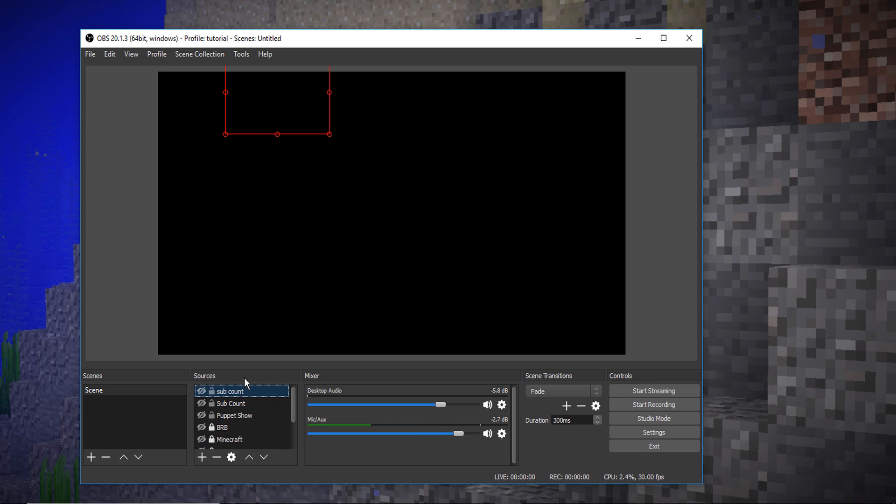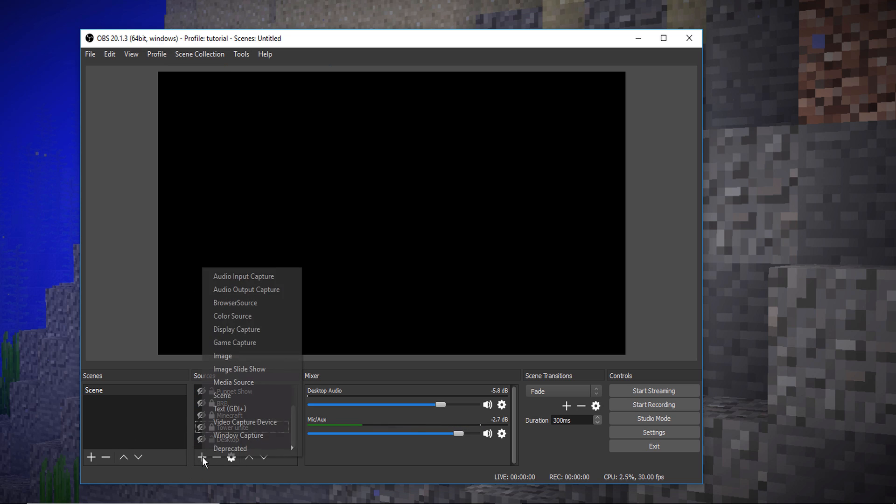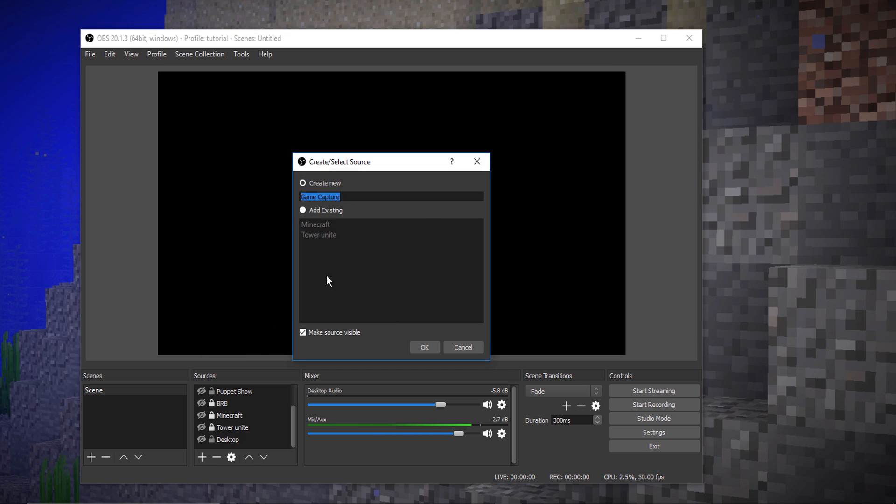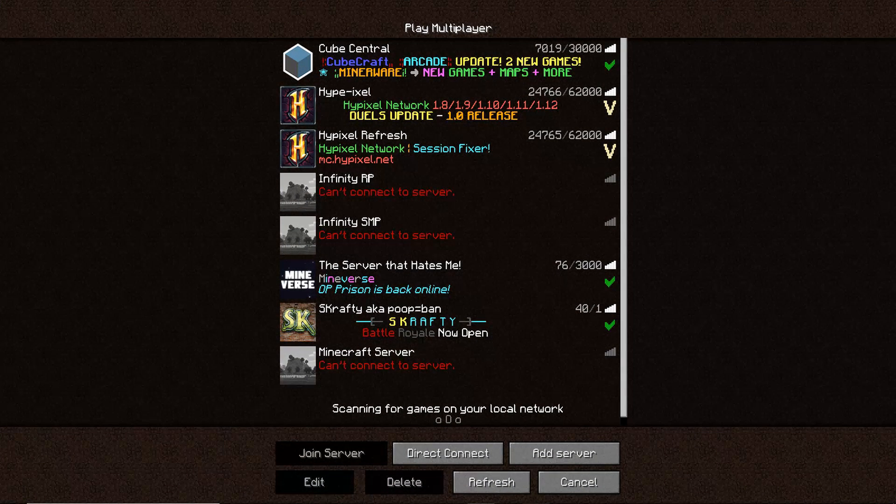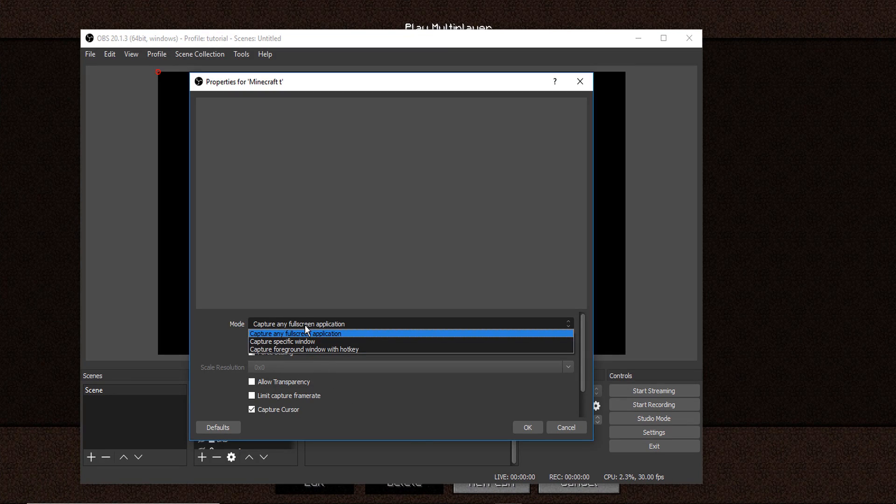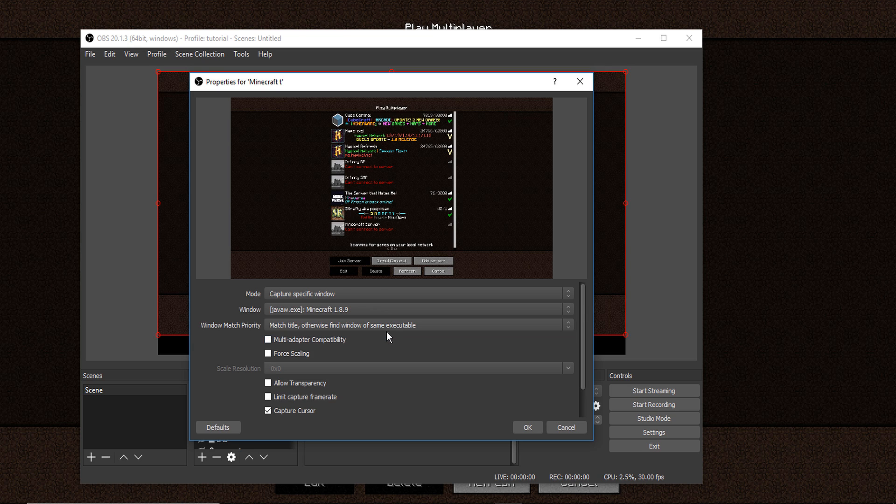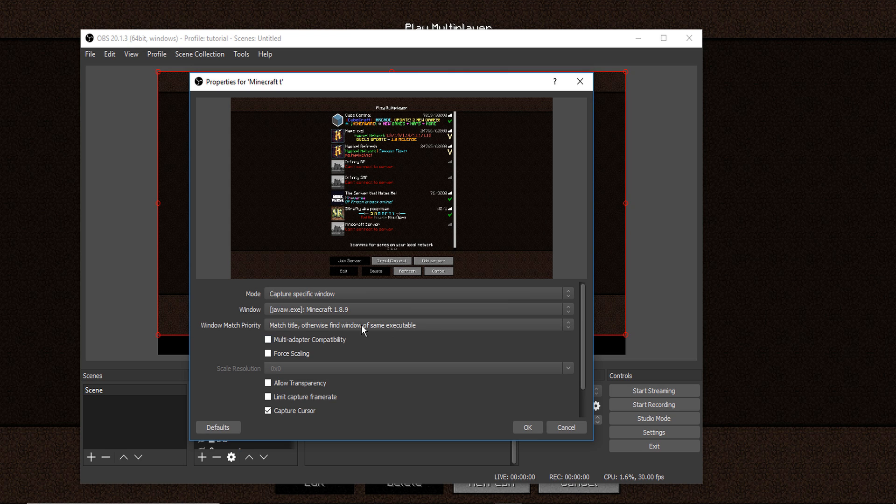I'm going to show you basically what you do. First of all, say you want to do Minecraft videos, you press add right here and then you go to game capture, then you just call it whatever you want. So I'll call it Minecraft, since I already have one I'll just call it T for tutorial and we will press okay. Now what we'll do is you'll have your Minecraft open and you will do capture specific window.